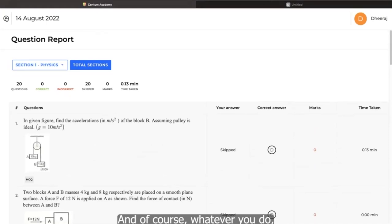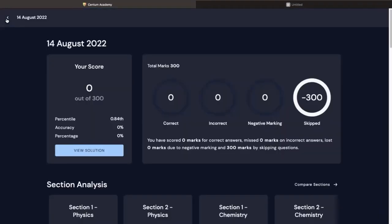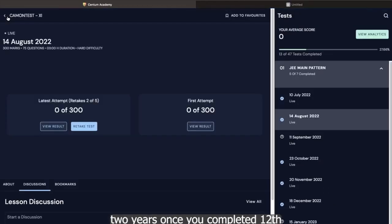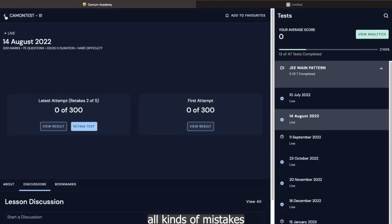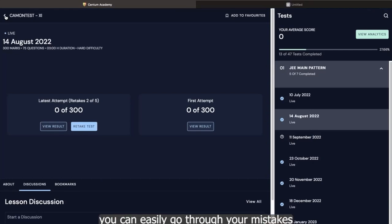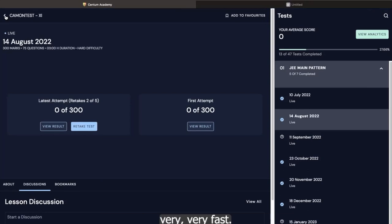And of course, whatever you do, everything is getting recorded against your profile. So maybe after, let's say, two years, once you've completed that 12th, you want to just see what all kinds of mistakes you were making two years before. So since it is getting recorded in LMS, you can easily go through your mistakes and that's how you can revise very, very fast.